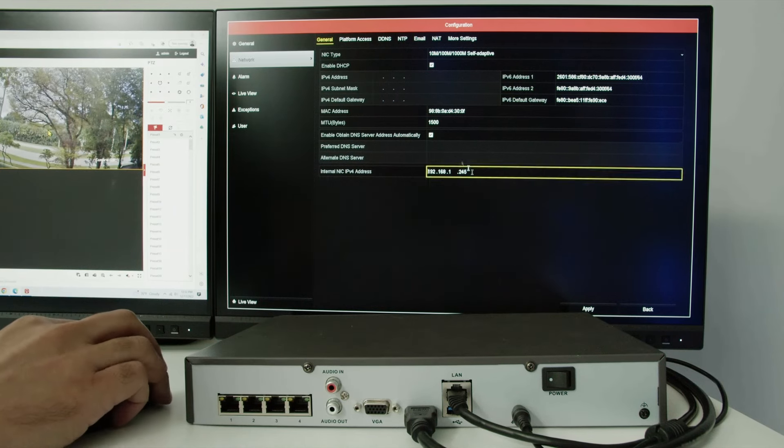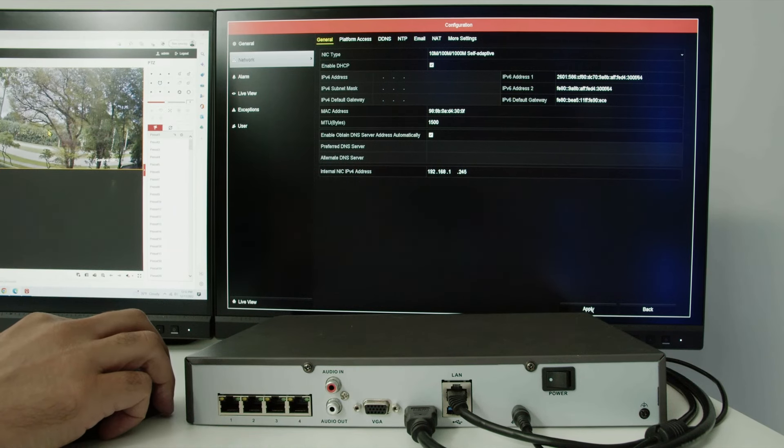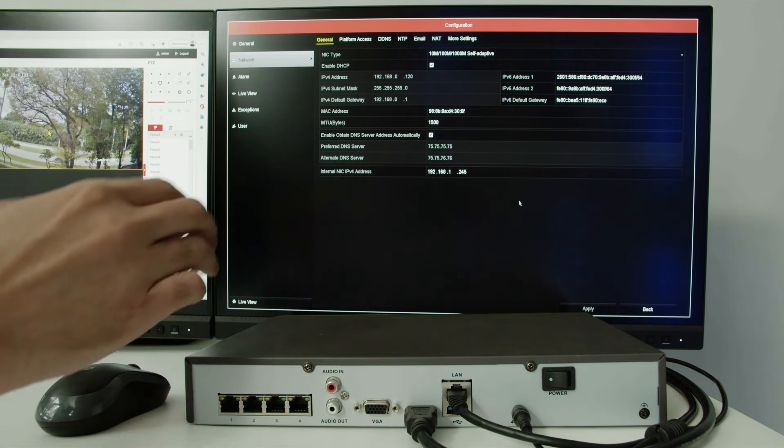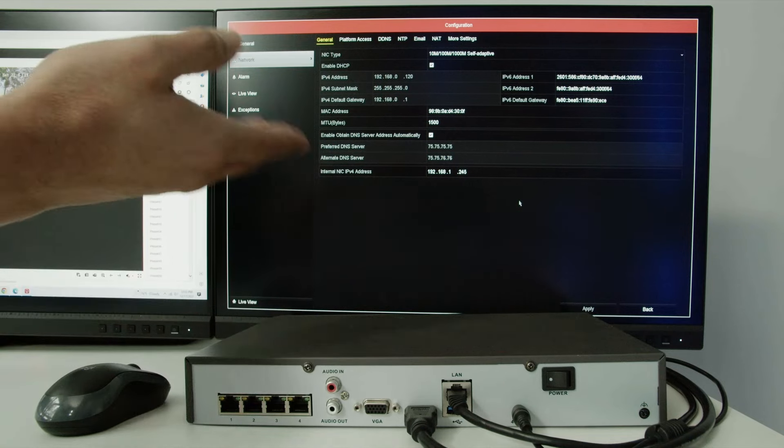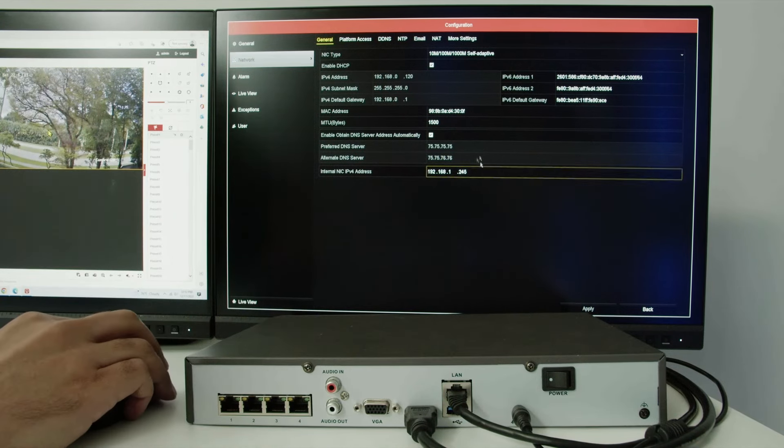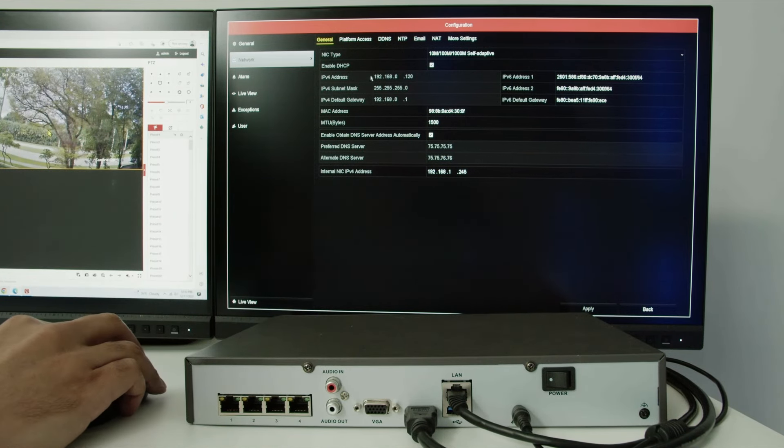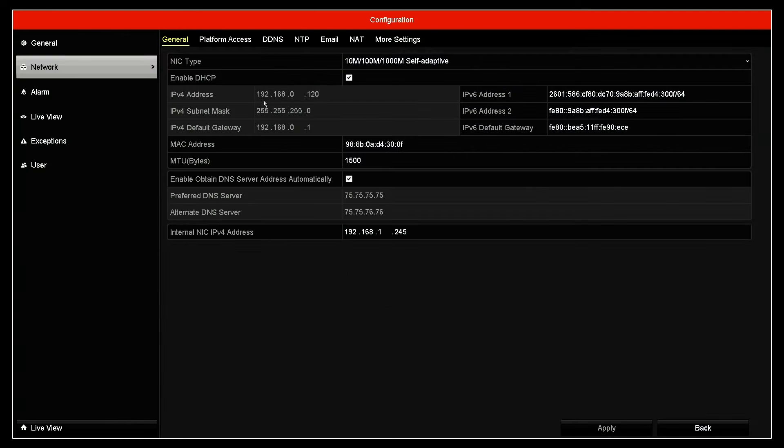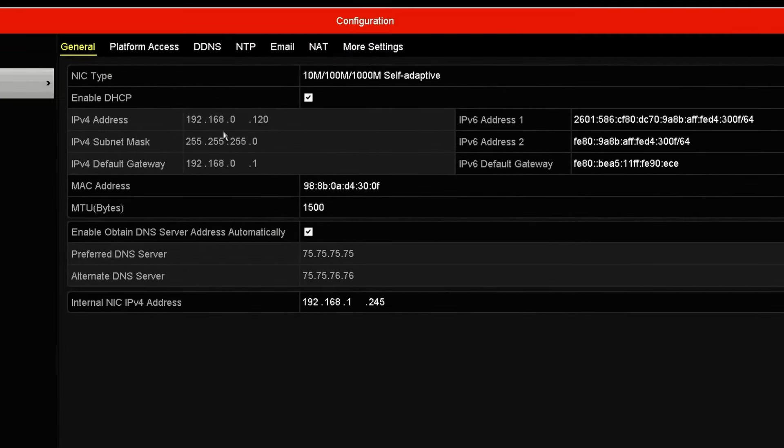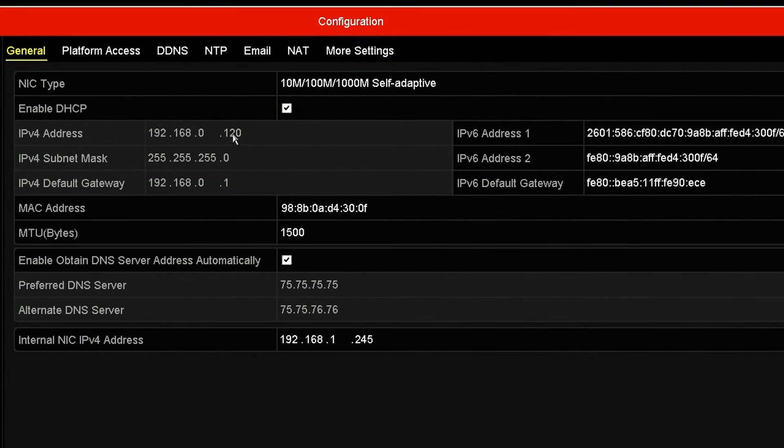So when I hit apply, now the NVR sends the message to the router and the router gives an IP to the NVR. As you can see here, it gave this IP 192.168.0.120. That's for my network, for yours could be different. And here is the subnet mask, 255.255.255.0.